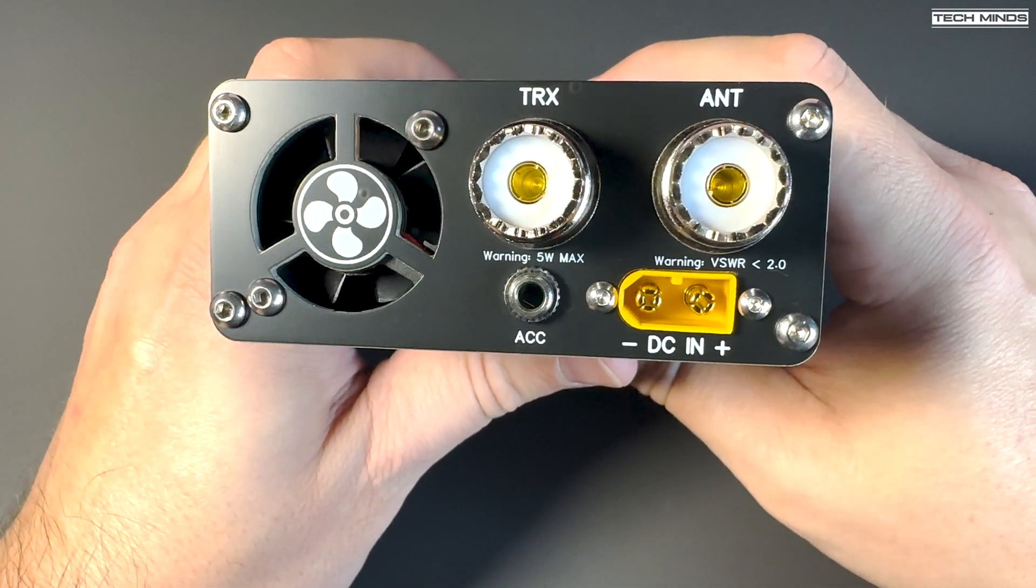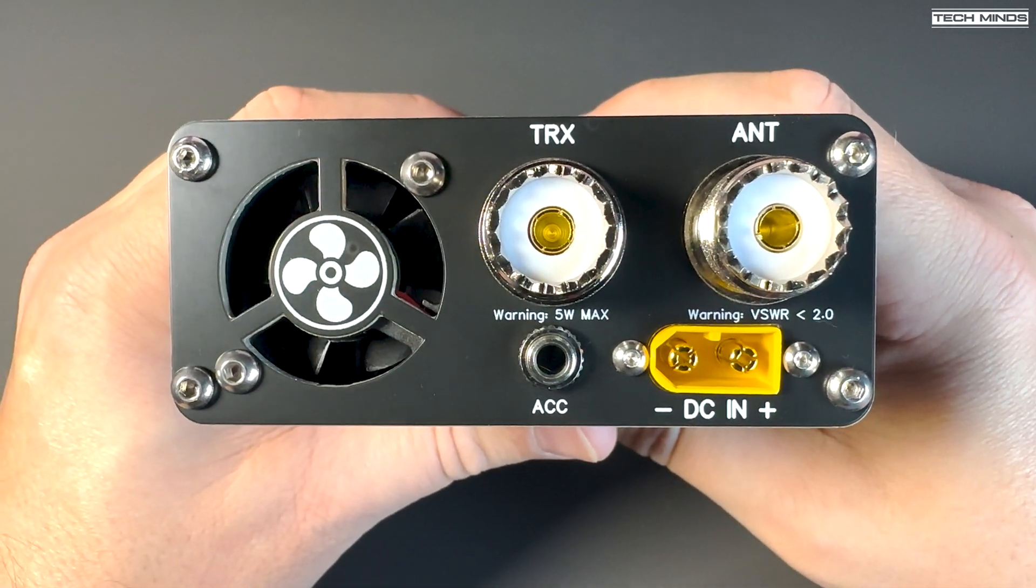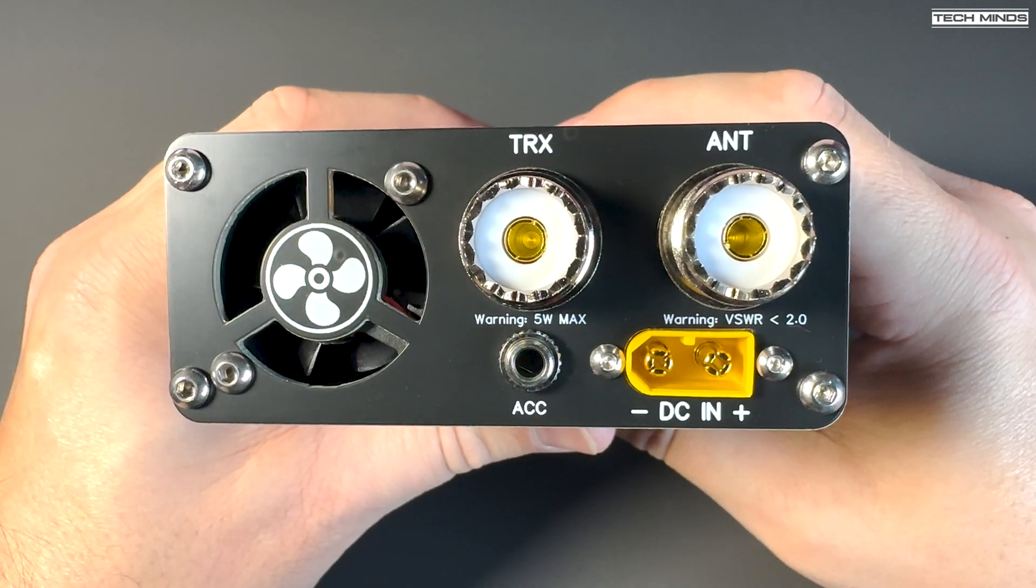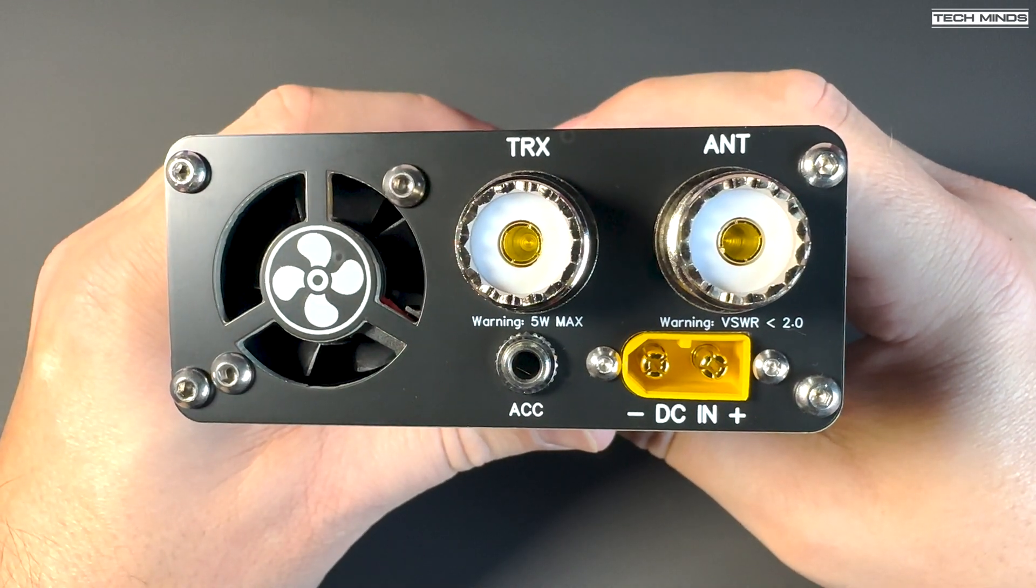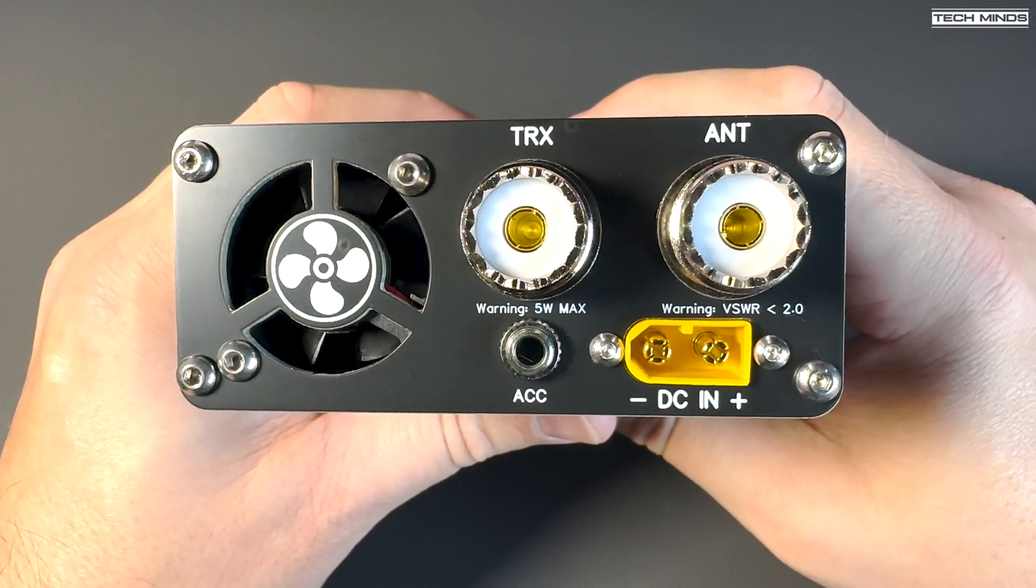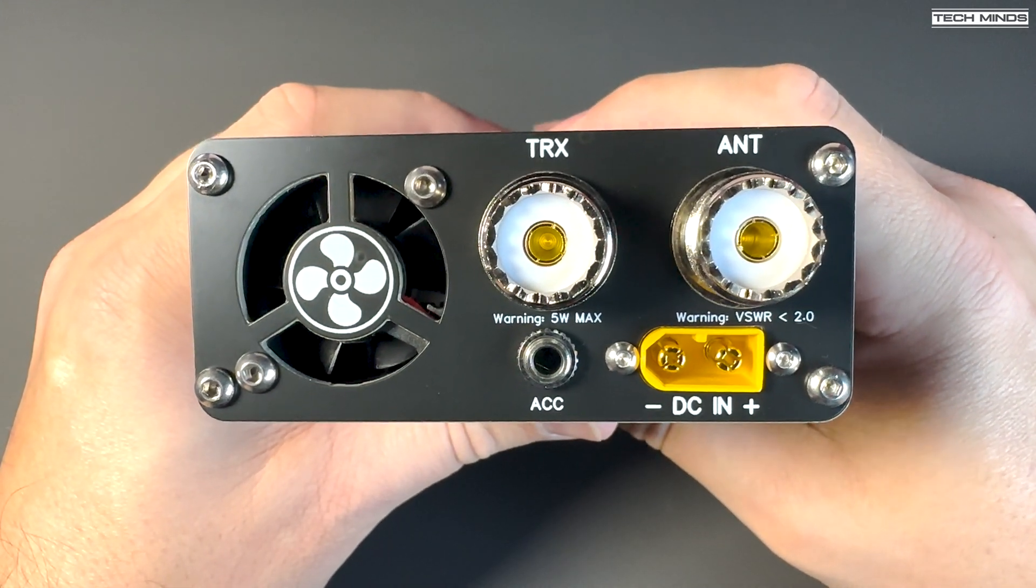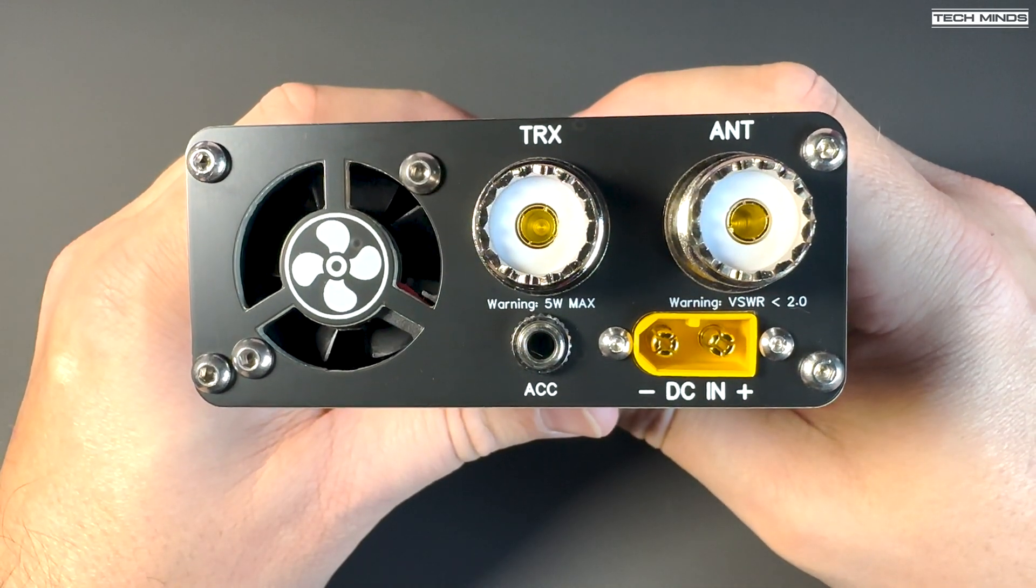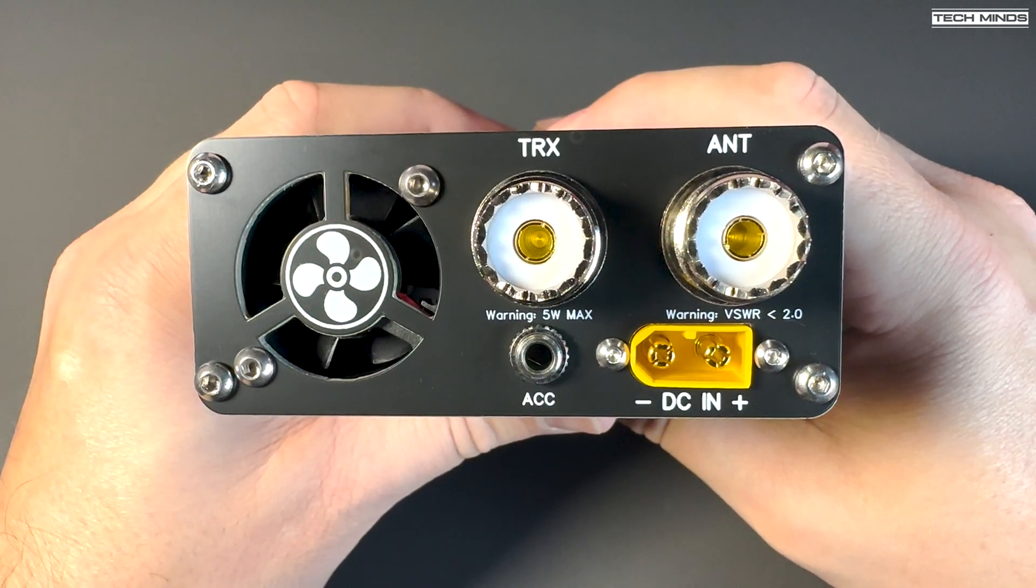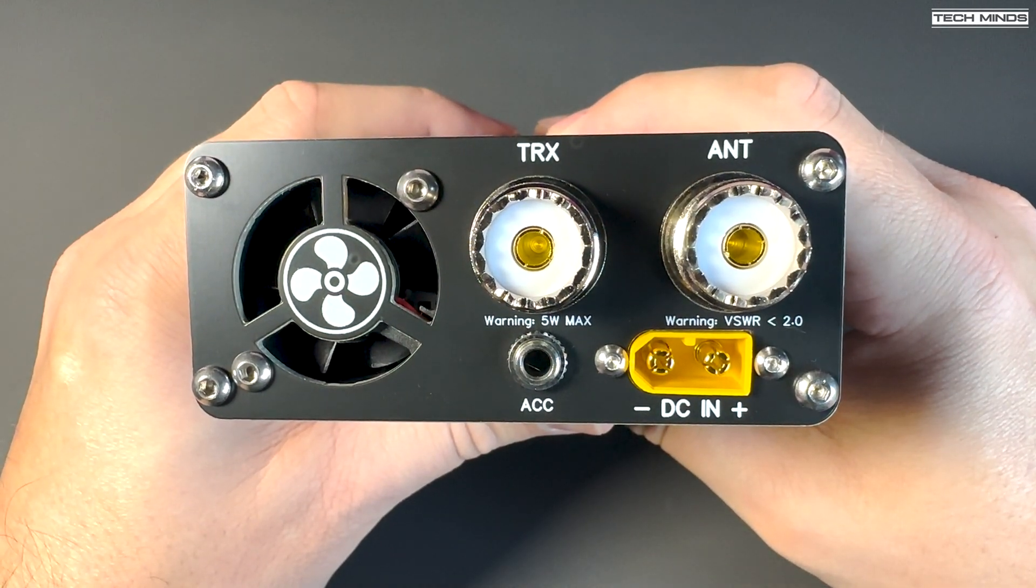The specs for this amp are pretty similar to the original version, with 1 to 5 watts input providing an output of around 40 to 55 watts, covering 3.5 MHz up to 28.5 MHz. That's 80 meters all the way up to 10 meters, or at least the SSB portion of the 10-meter band. It looks like it stopped short just before the FM portion.